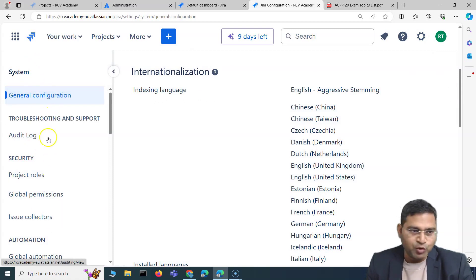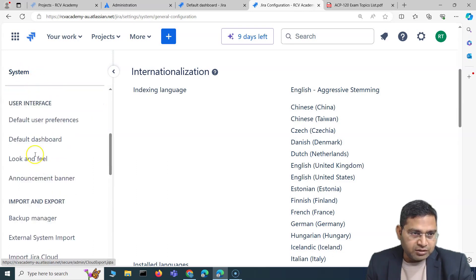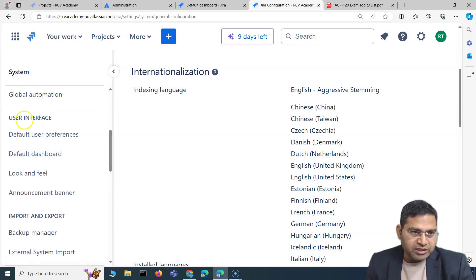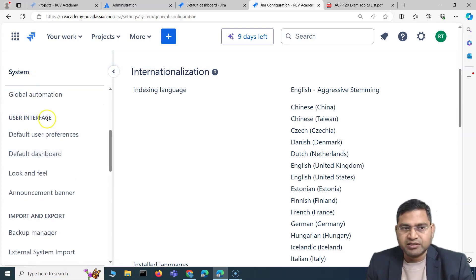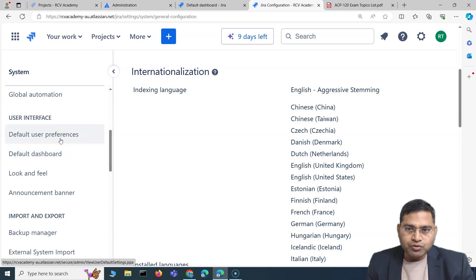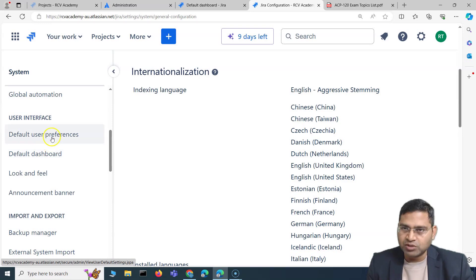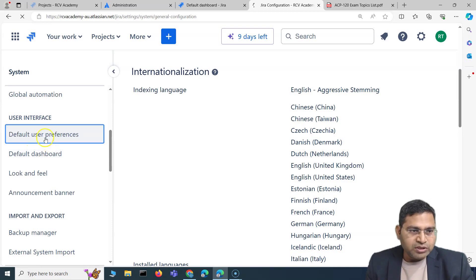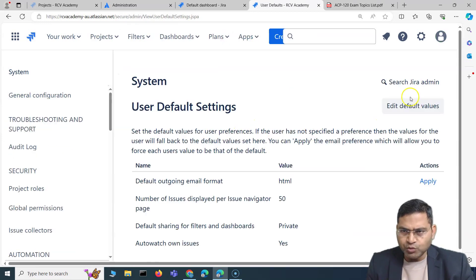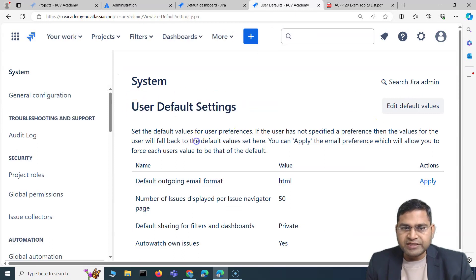If you scroll down, we have a User Interface section which I want to cover. Basically, what falls into the user interface is mostly look and feel, user preferences, etc. If you go to Default User Preferences you will see the user default settings.